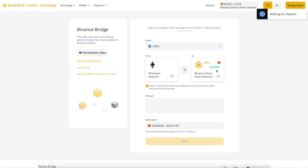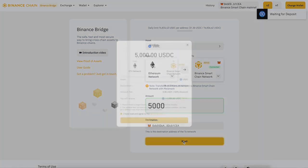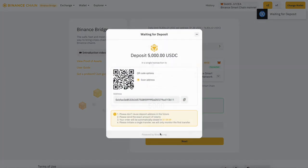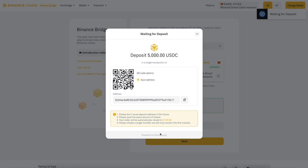We're going from Ethereum to Binance. We're going to enter 5000 and show you guys how to transact this. Once it hits 5000, go ahead and hit confirm, and then it shows up a QR code — you're going to scan this with your phone.